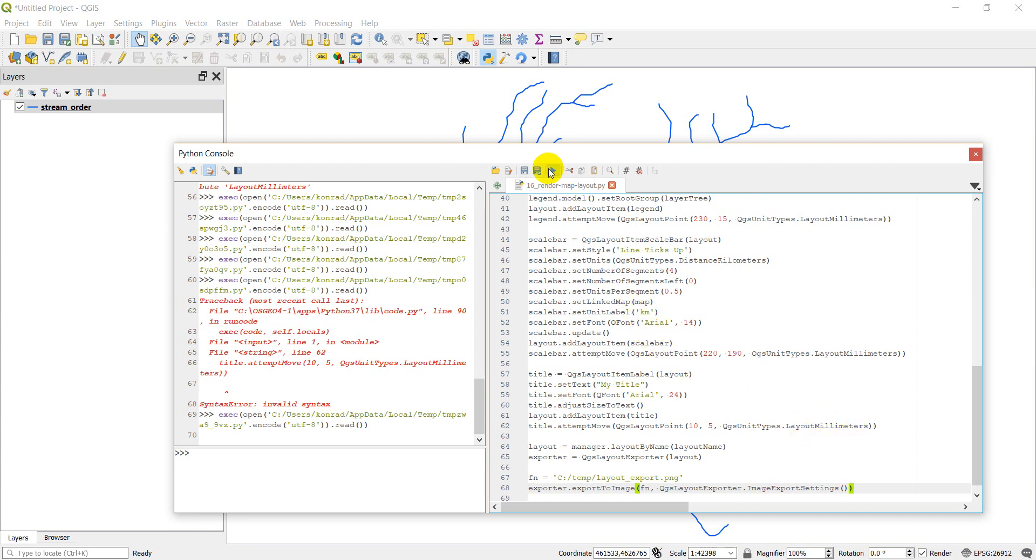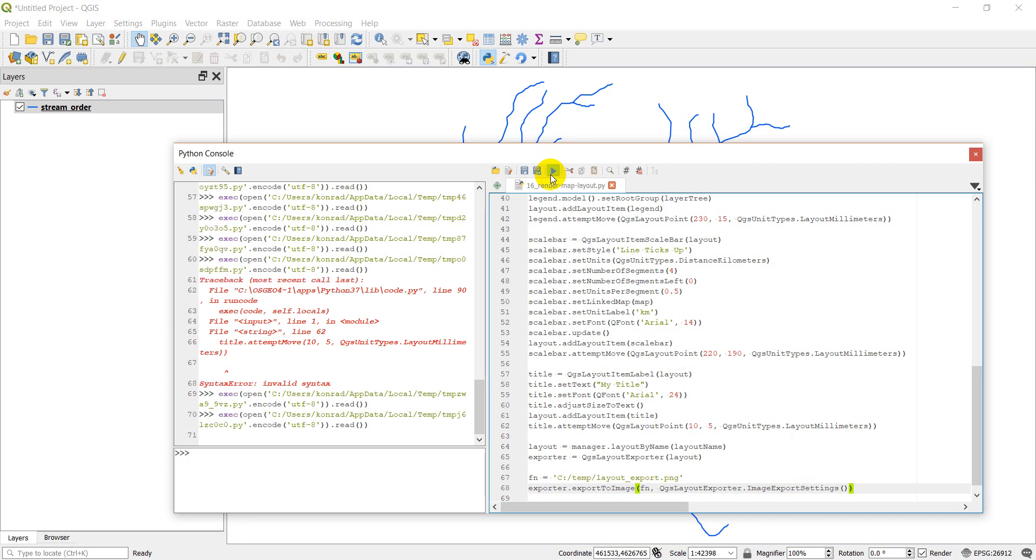So let's go ahead and click run here. No errors.